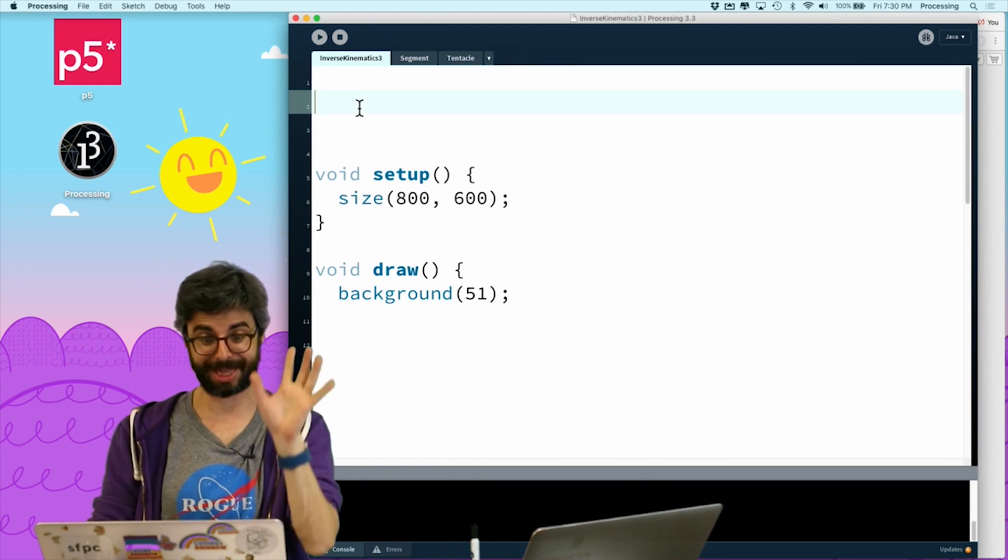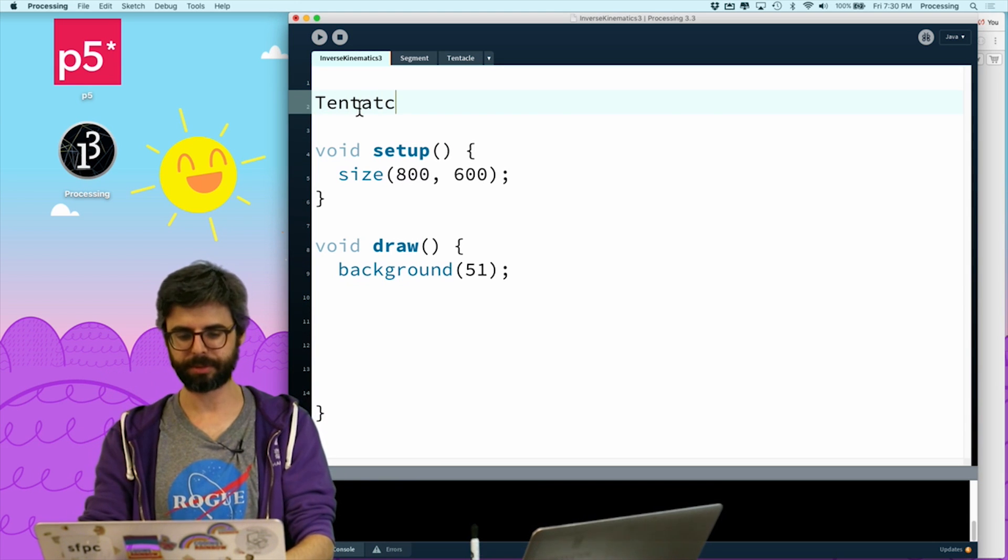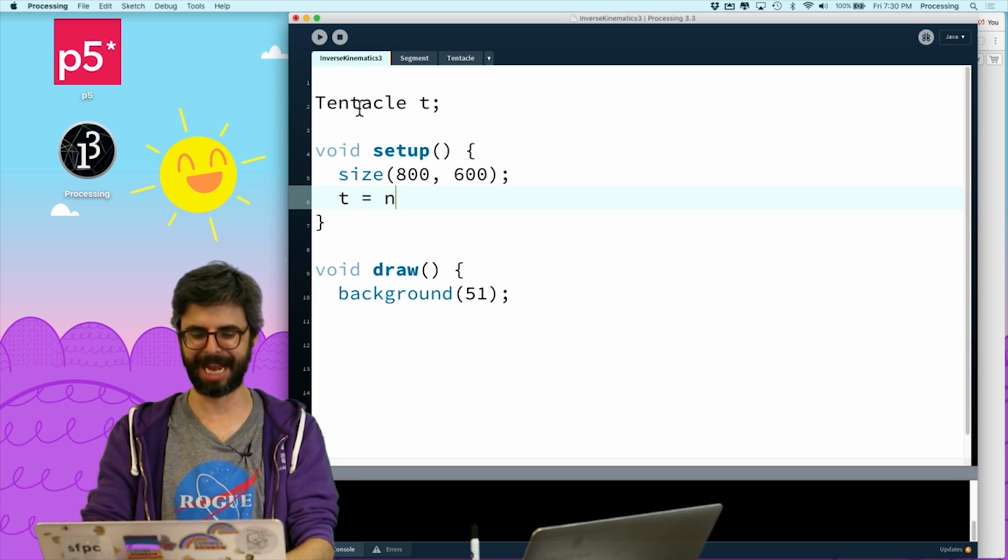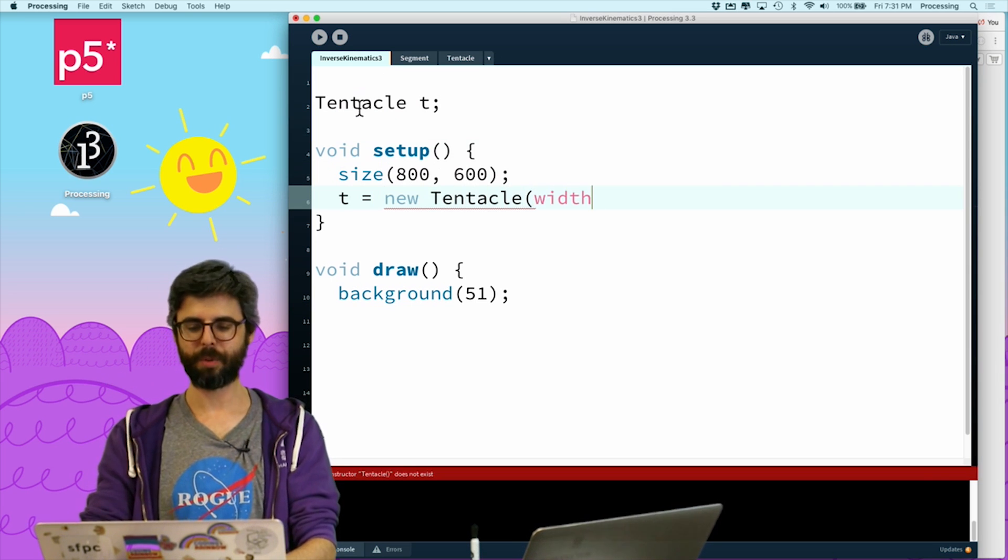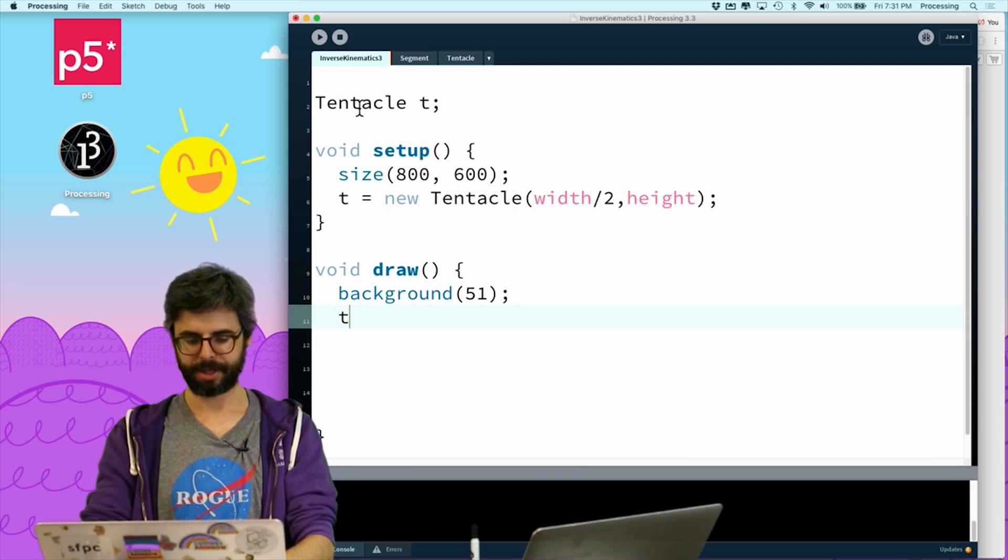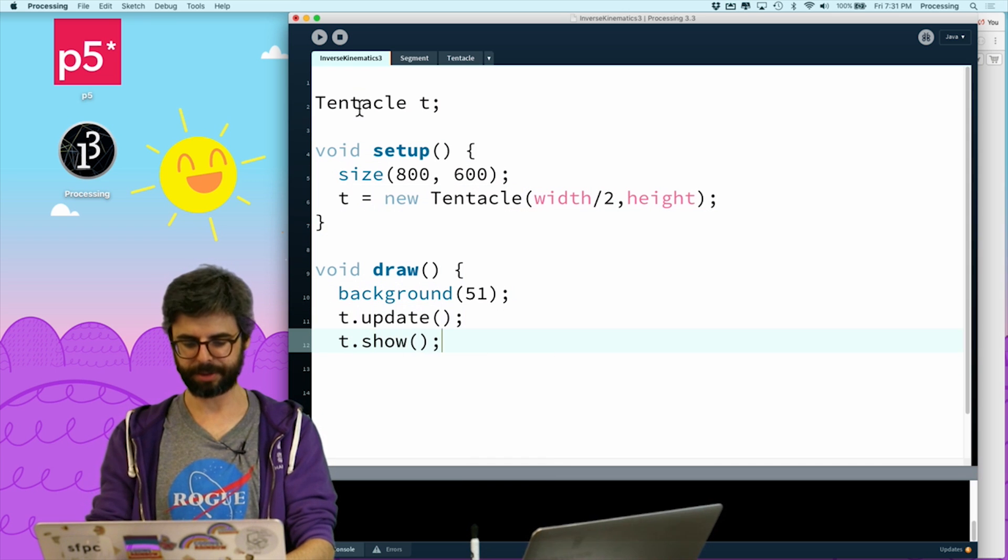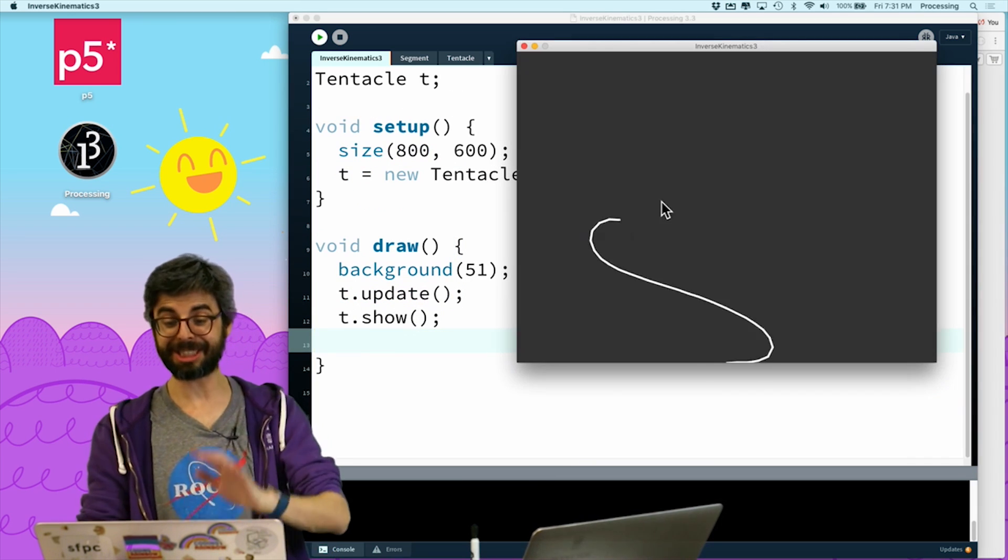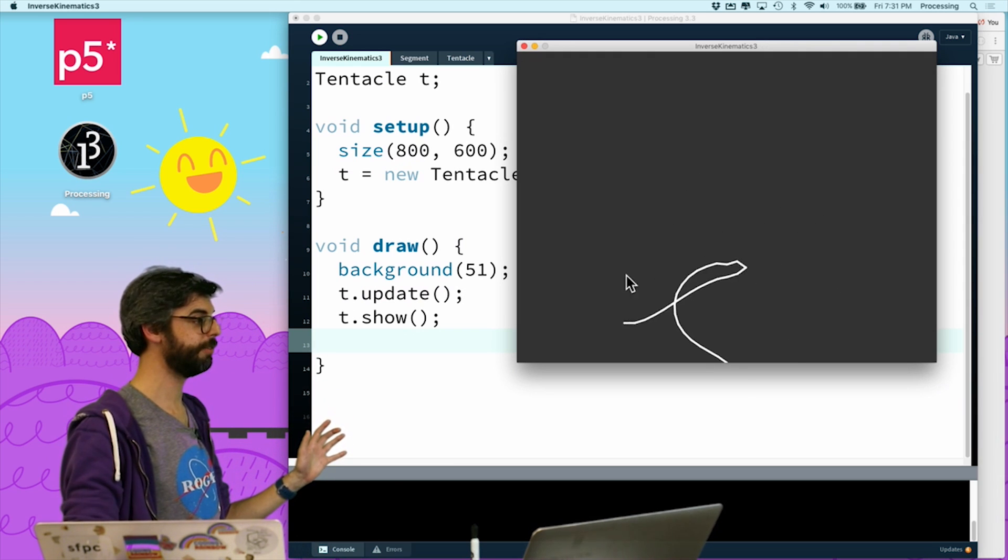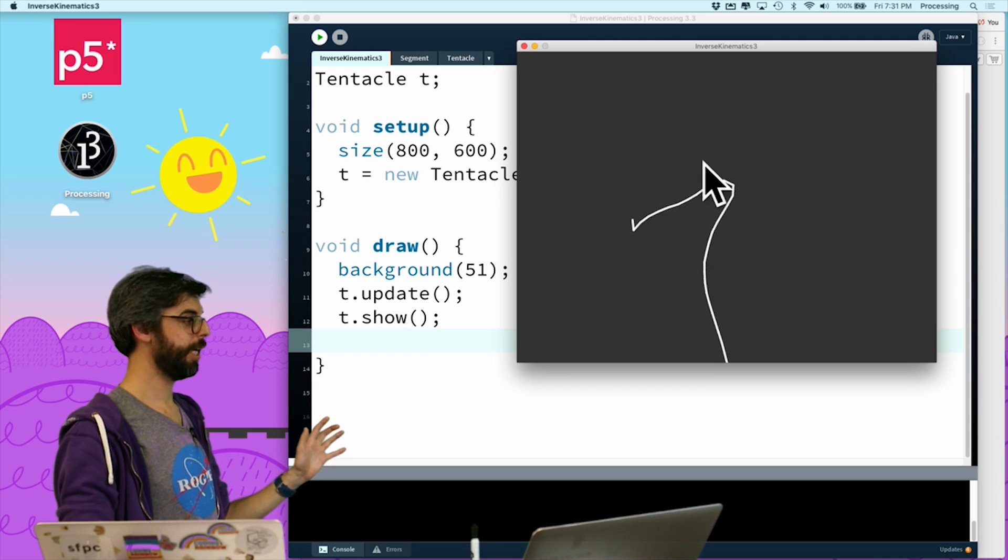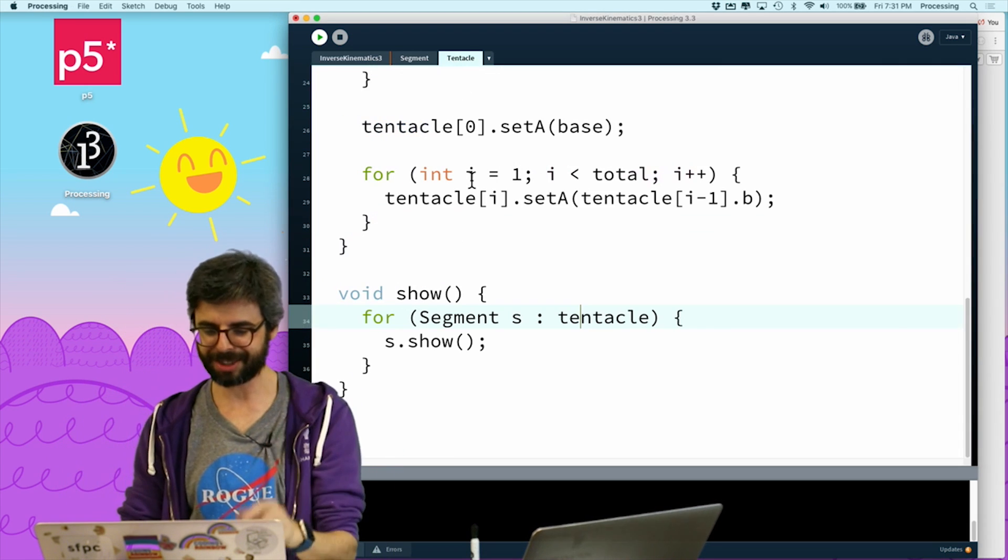And now, I'm going to refactor this in a second. I'm going to show you something kind of cool that I think you can do in processing now. So I'm going to now make a tentacle. Tentacle T. I really should have thought of something besides tentacle. Tentacle. I'm going to give it a base width divided by two height. Then I'm just going to say T dot update and T dot show. And now, I have a single one. This is just the same exact code, but I have now refactored it so this tentacle lives somewhere else, all the code lives inside an object.